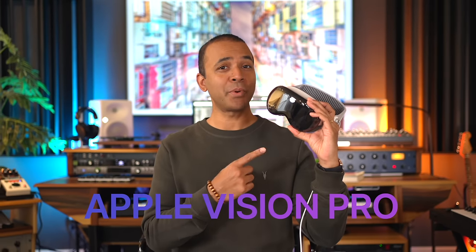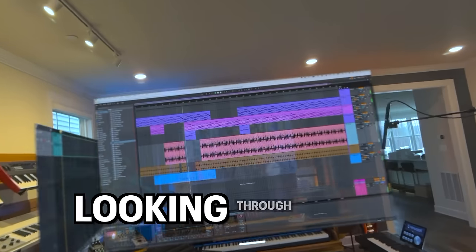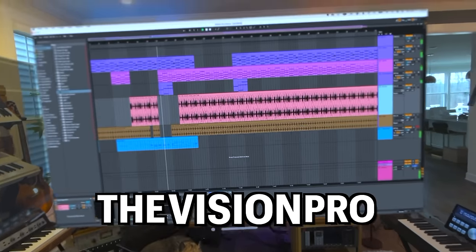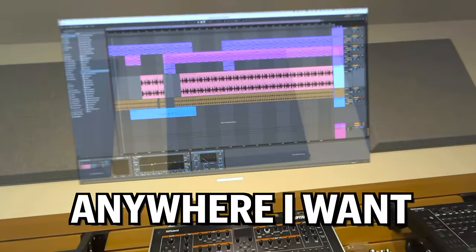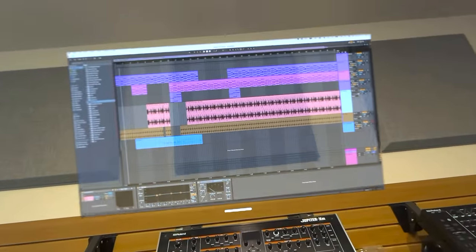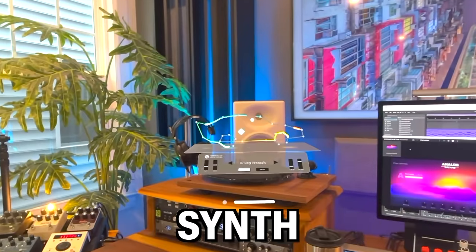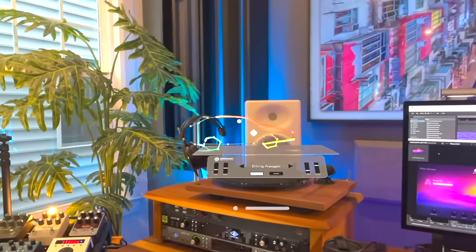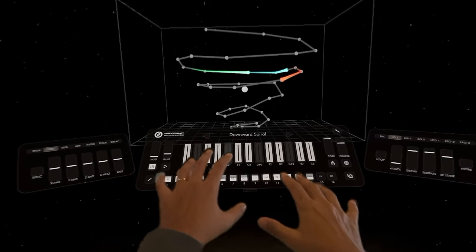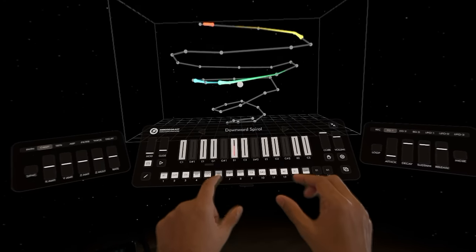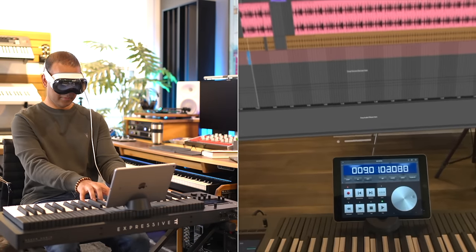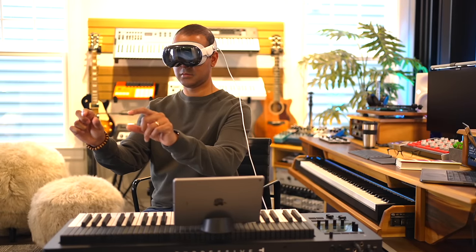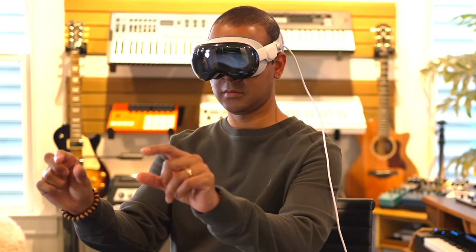This is the Apple Vision Pro and this is my studio looking through the Vision Pro. I can put my DAW anywhere I want it and I've got a virtual Moog synth right here. In this video I'll show you all the coolest things you can do with the Vision Pro in your music studio today and some things you can't do yet. Let's get started.